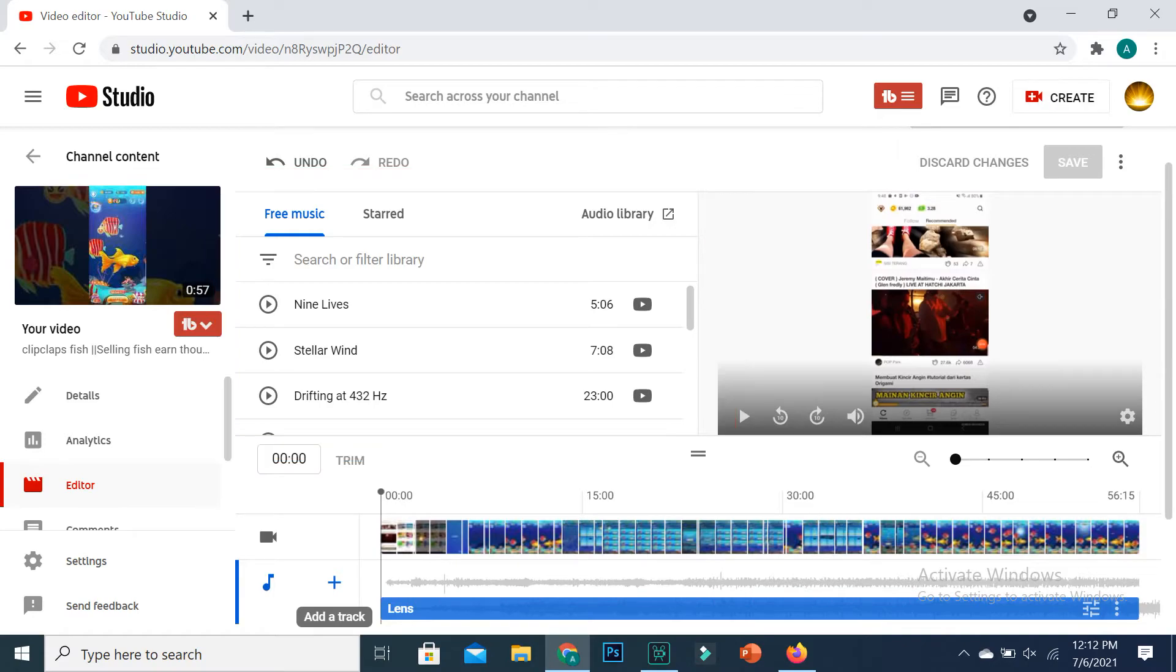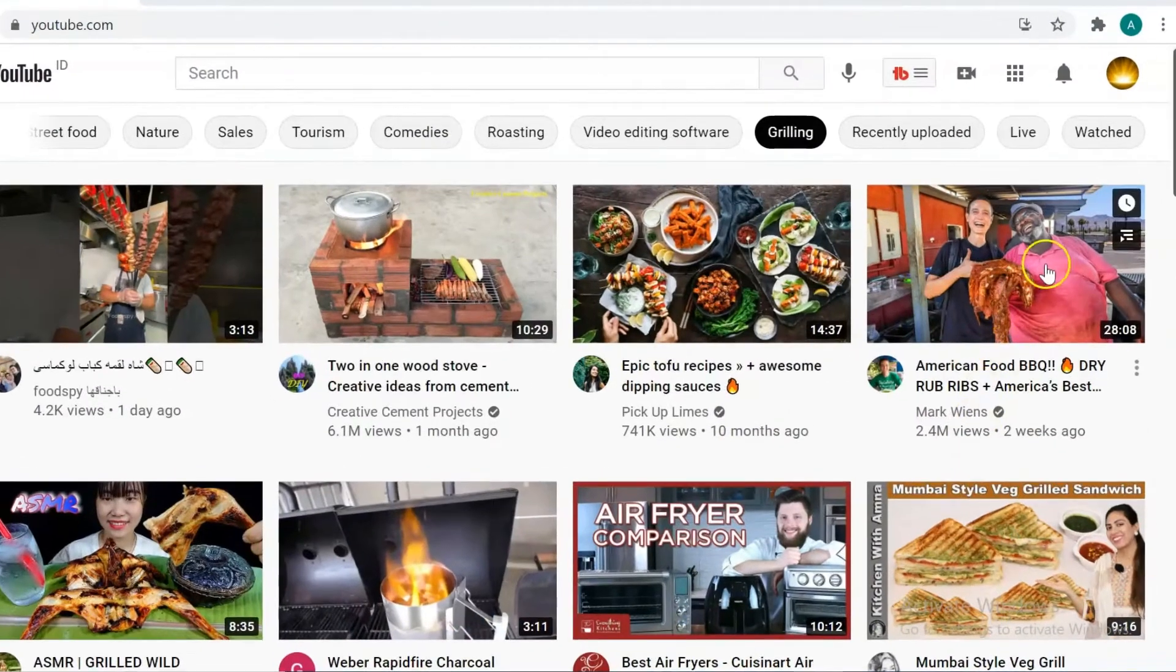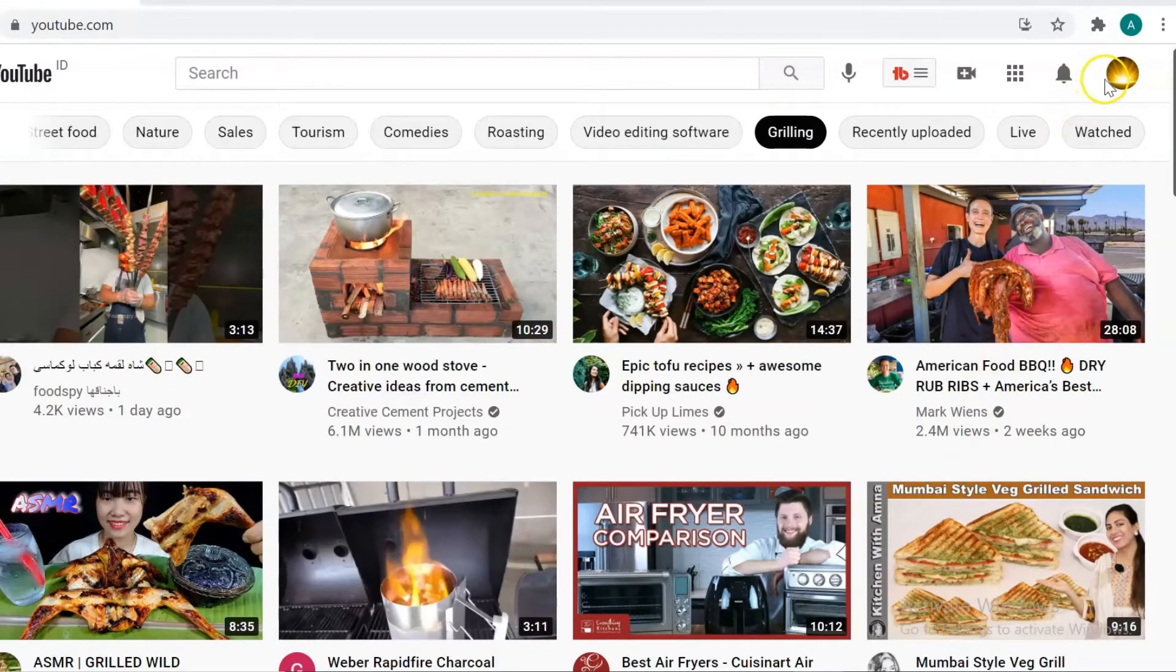You can add and edit audio of your uploaded YouTube videos directly from there. First, you need to log into your YouTube account and click on your profile.